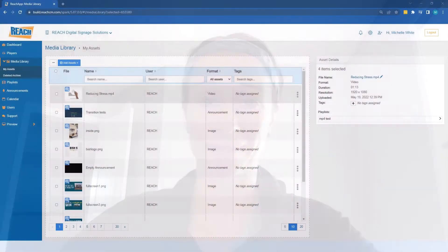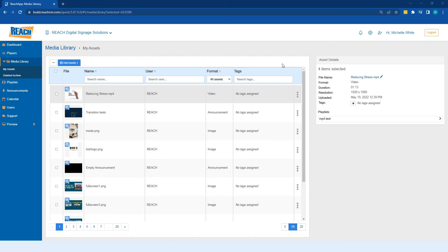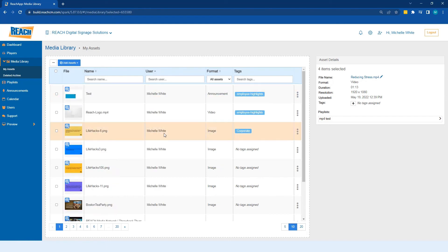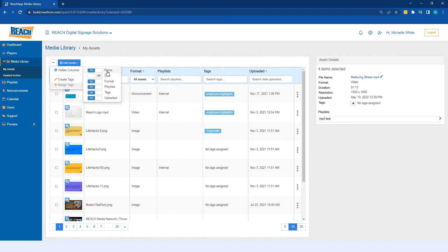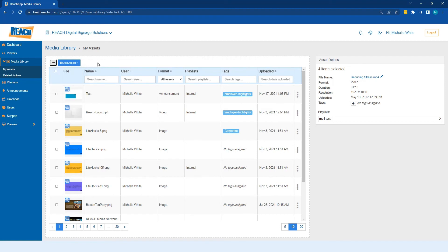Alright, so right off the bat you can see in these tables there are a lot of ways you can find an asset. You can physically type in the name if you know it, or search by users. There are arrows up here too, so you can filter by super admins or by what a specific user uploaded. Within our tables, if you go to the three dots and go to visible columns, you can add or remove columns depending on what makes the most sense for you.